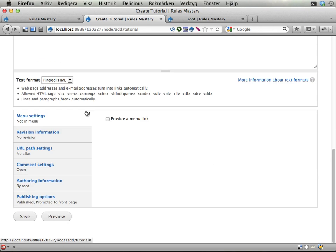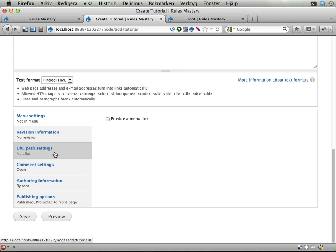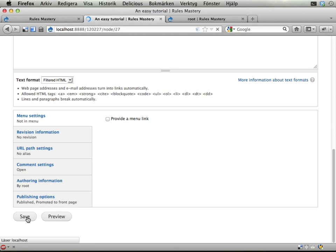And this should now award me 30 points. So I had 522 right now, and now I should get 30 more, ending up at 552. Save.